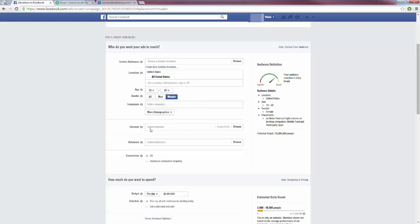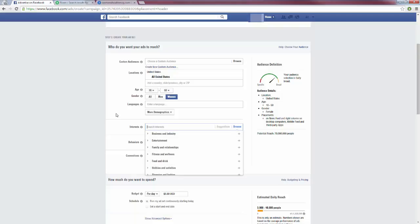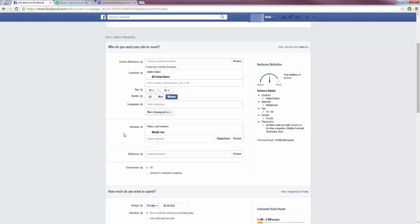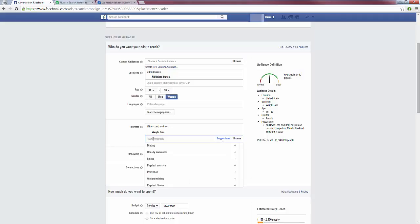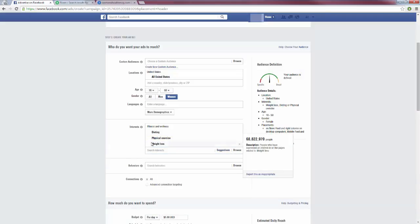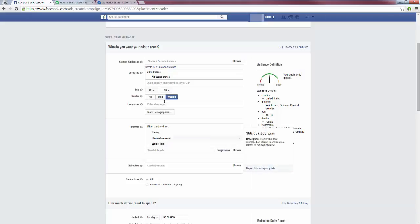Now the big thing here is interests — who is interested in our weight loss product? I can start with broad interests like weight loss. If you know of anyone big in your niche you can target them directly — for example, if targeting basketball players I could target LeBron James, or for internet marketing I could target Frank Kern. Once you type the first interest, Facebook starts giving you recommendations. I can add dieting, physical exercise, and other related interests. On the right side we can see around 24 million people fit all of this criteria.